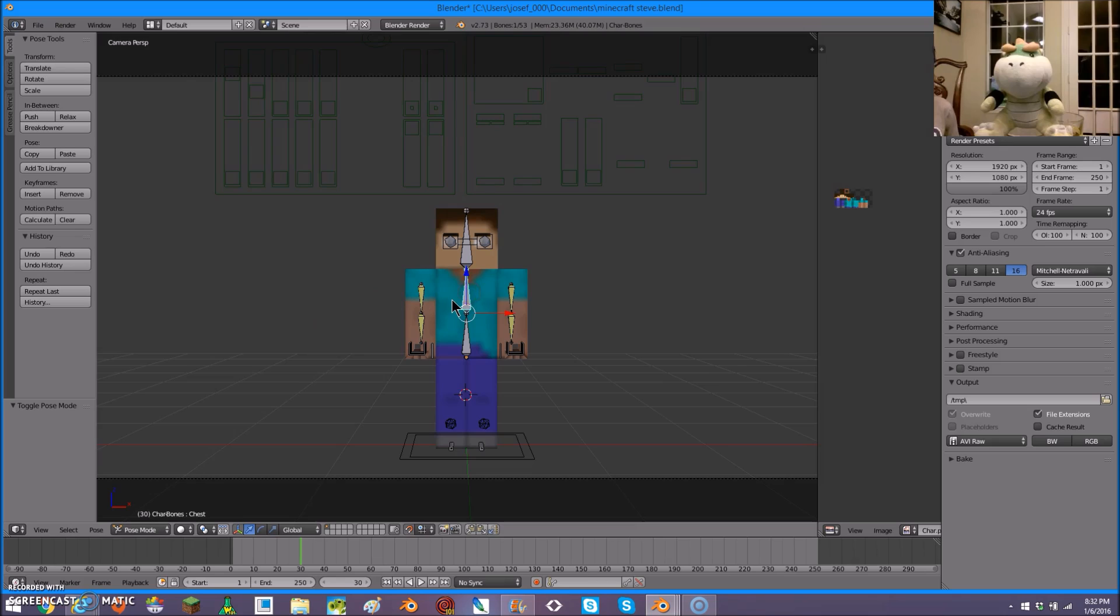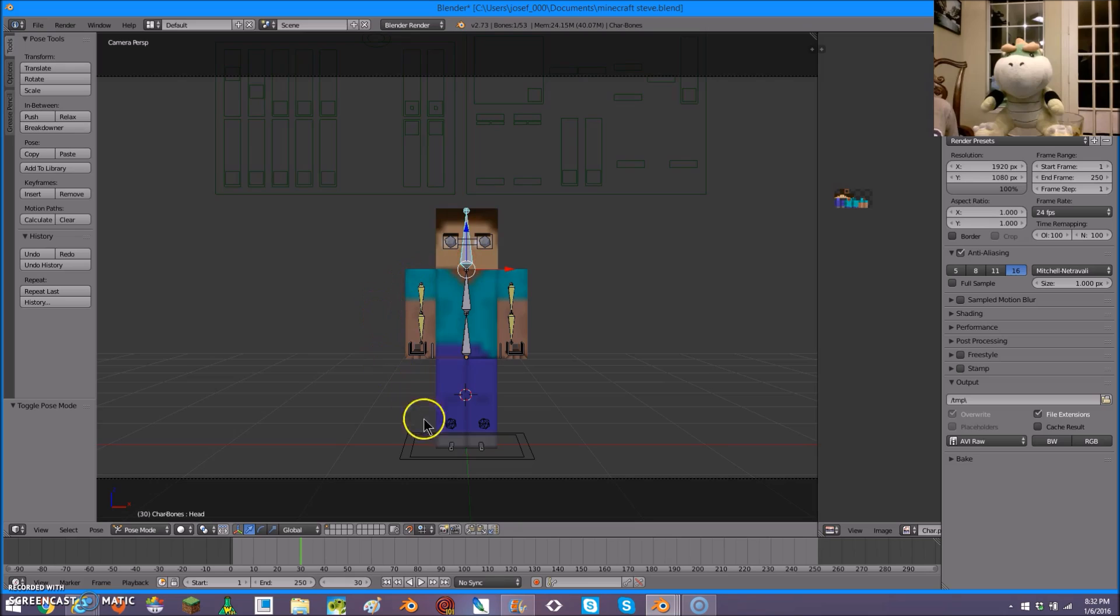This controls the top half of the body. This controls all the body. This controls the head, and these two control the legs.